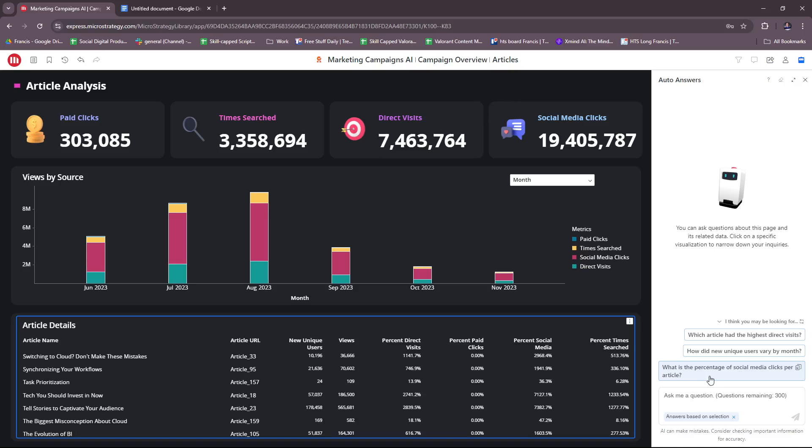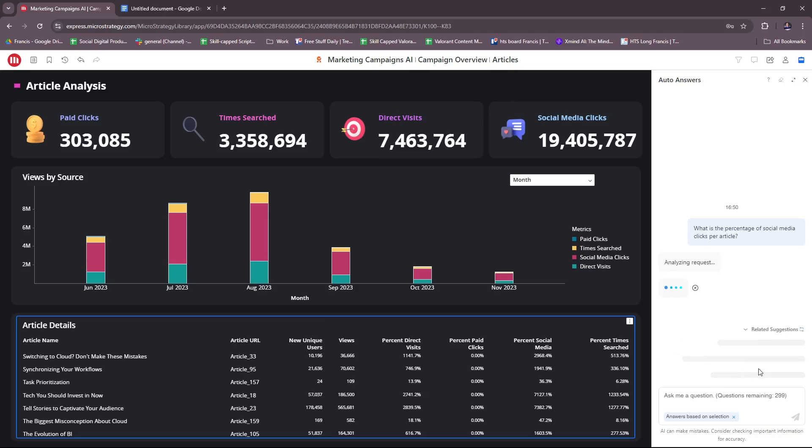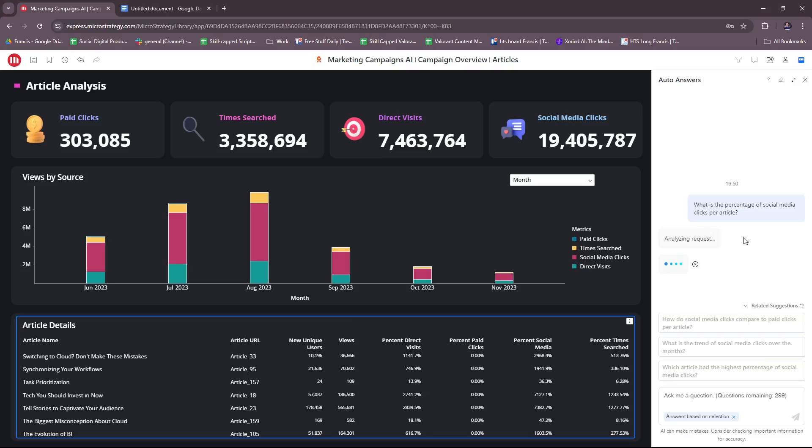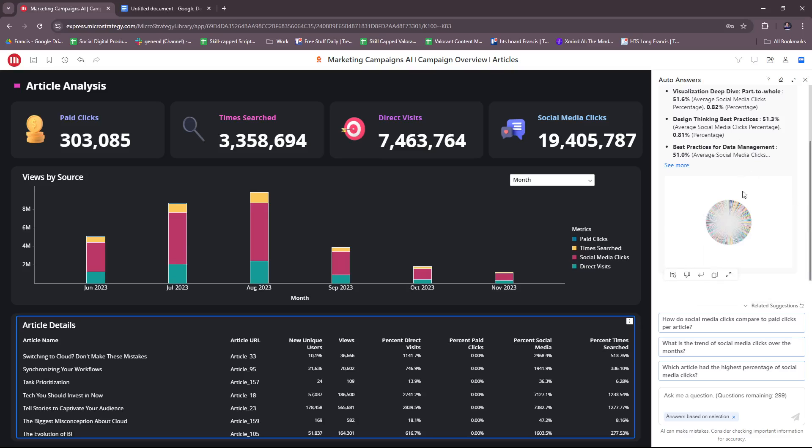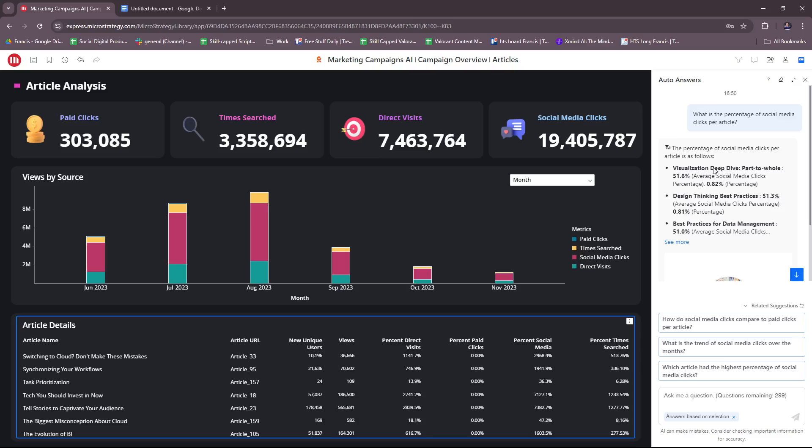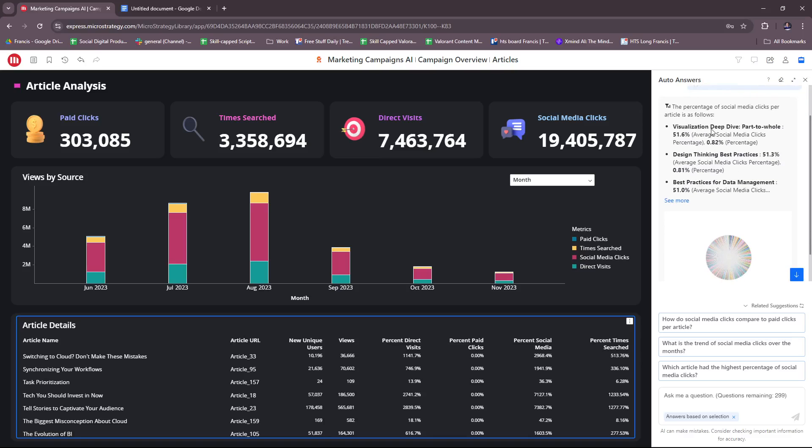Let's try to click on one of the auto-answers—what is the percentage of social media clicks per article? As you can see, the business intelligence will automatically render the data or information for you and present it in such manner. There's also a breakdown right here—the percentage of social media clicks per article is as follows.